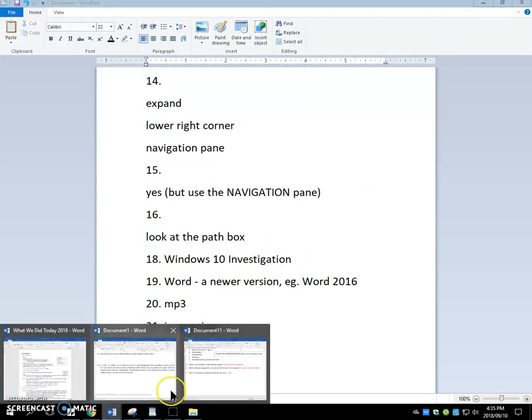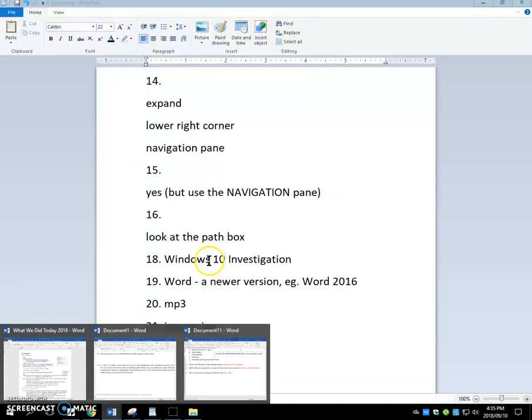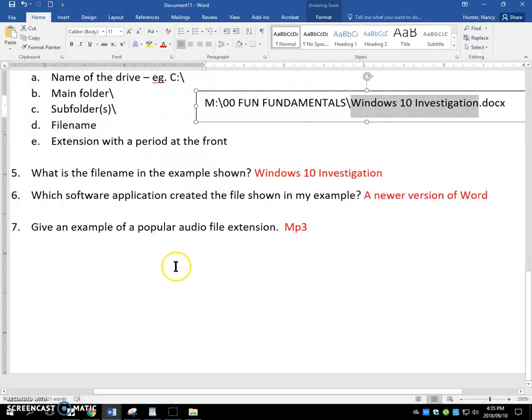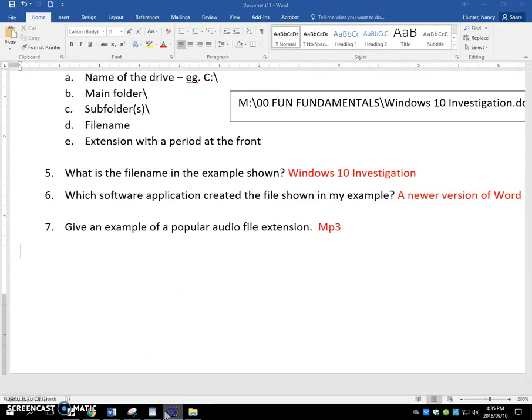And last question was an example of a popular audio file extension, and that would be MP3. We'll be right back.